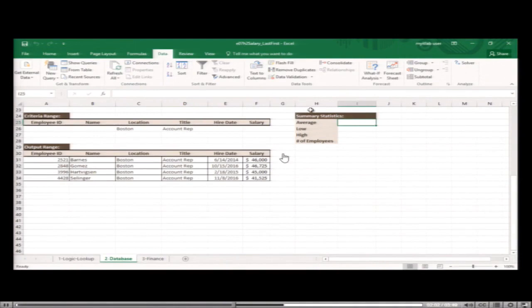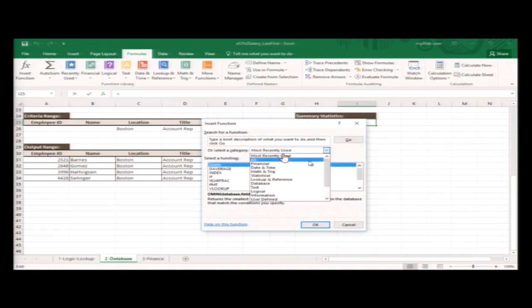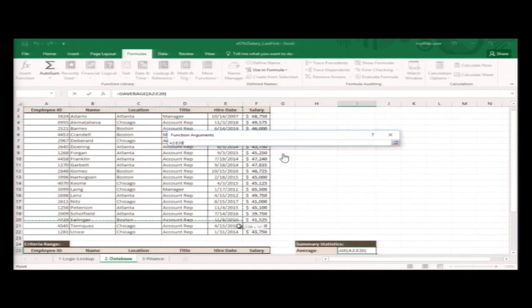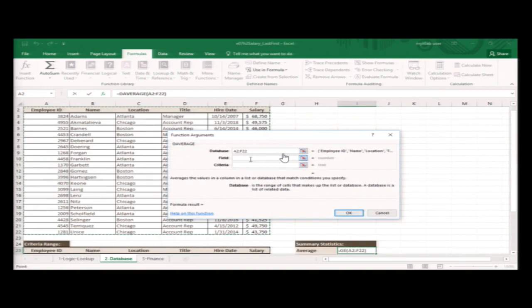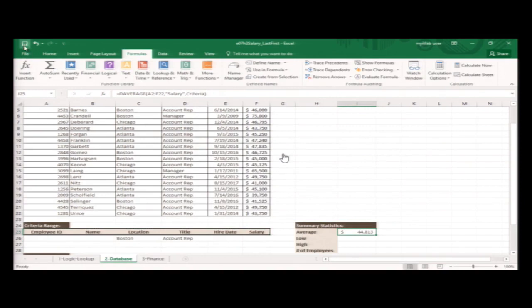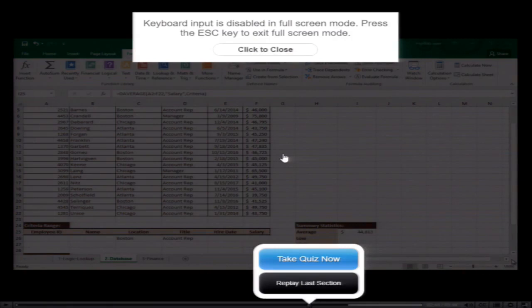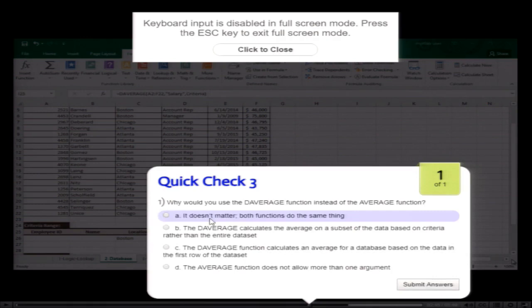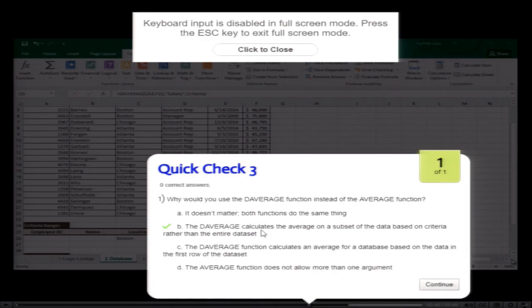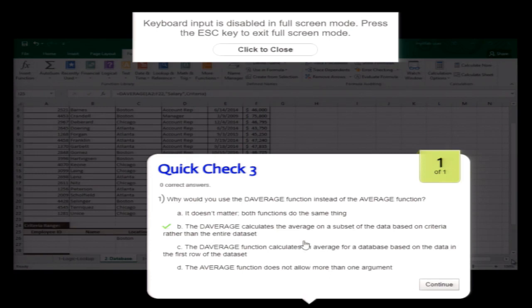Database functions are very similar to advanced filtering, except they have the ability to perform calculations. Since you want to determine the average of account rep salaries from Boston, you use the DAVERAGE function. You specify the range of cells making up the database, the field or column to average, and the range containing the criteria. The average salary for account reps in Boston is $44,813. DAVERAGE calculates the average of a subset of data based on criteria rather than the entire dataset.